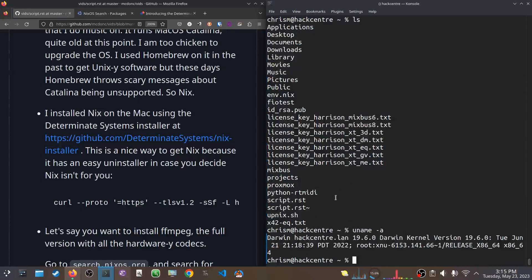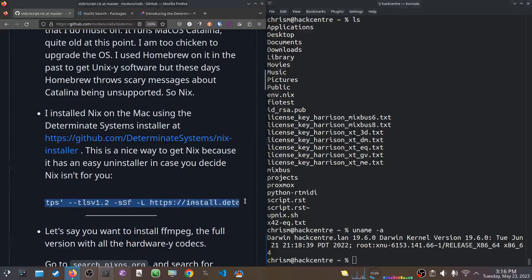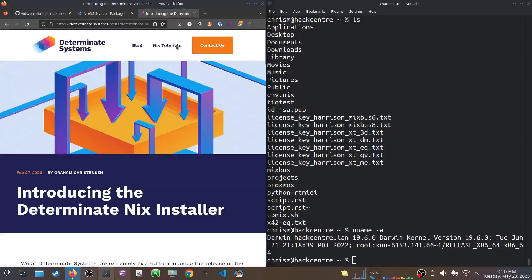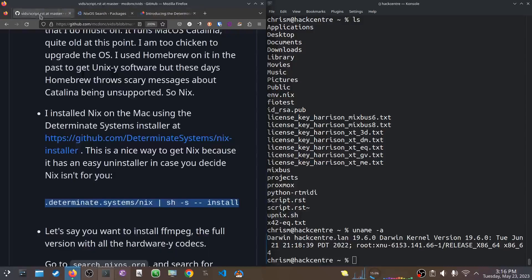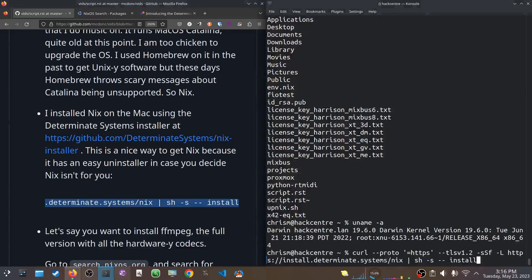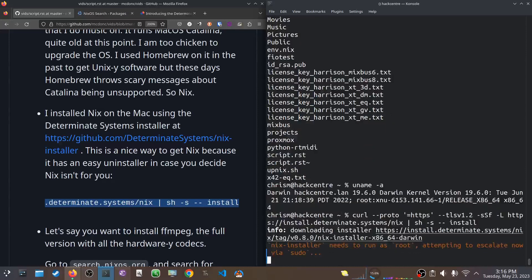I'm SSH'd into it from my NixOS machine. The first thing I did was I installed Determinant Systems installer. You can see, you can go here to see what that is. I just cut and pasted it. And it runs a shell script downloaded from the internet, which is always secure. You never have to worry about it. Just kidding. But I do trust them.